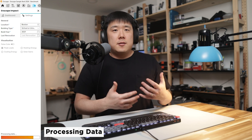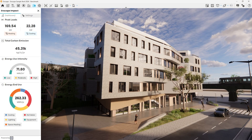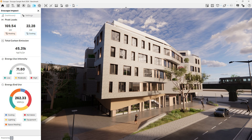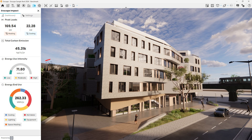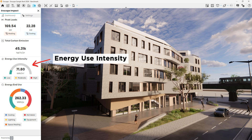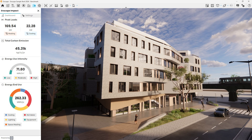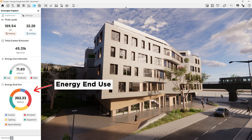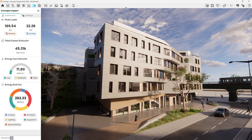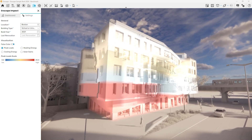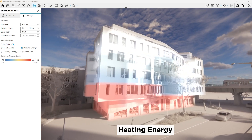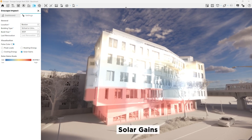After a bit of processing time, you can go back to the dashboard and the analysis of the model is now displayed. The peak load shows the most amount of energy used during the year, and the total carbon emission shows the average carbon emissions per year. Energy use intensity shows the amount of energy used per area — per square meter. The breakdown of different uses of energy is also shown on the energy end use. Furthermore, you can set the false color to visualize the data, including peak loads, heating energy, cooling energy, and solar gains.